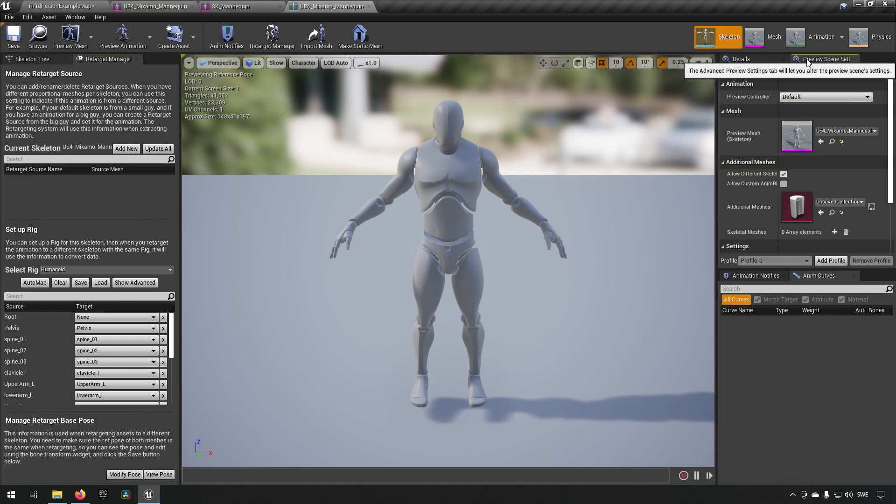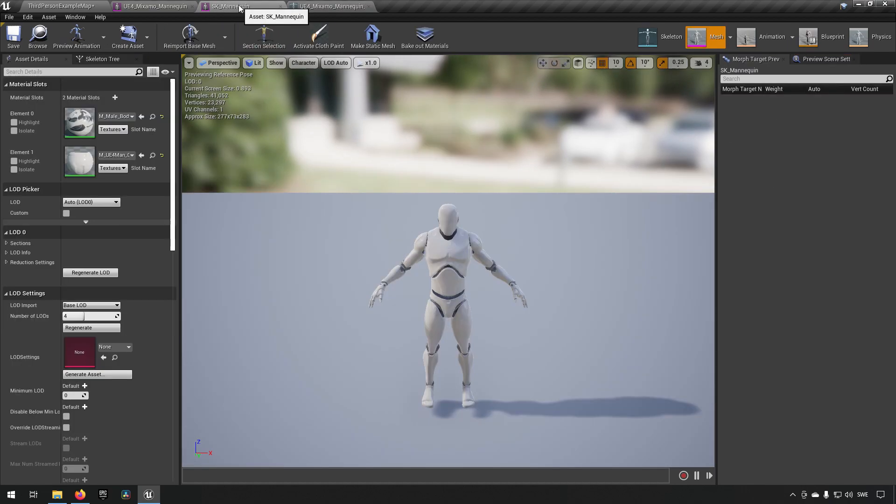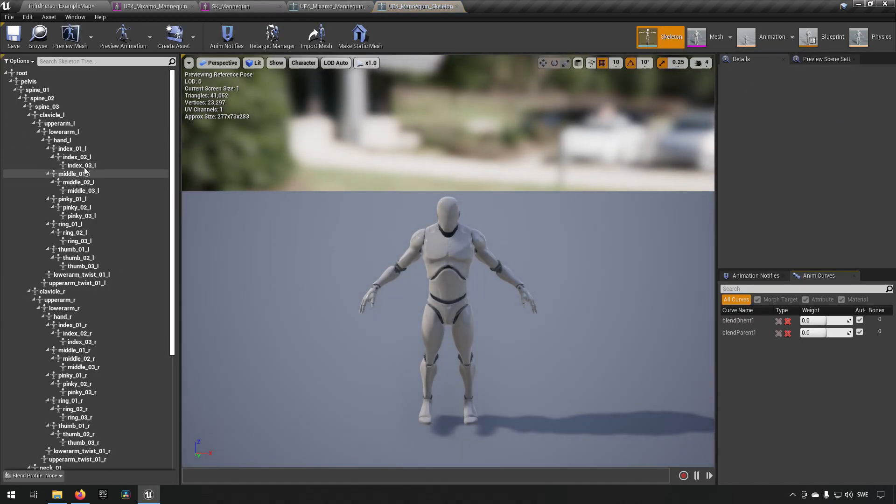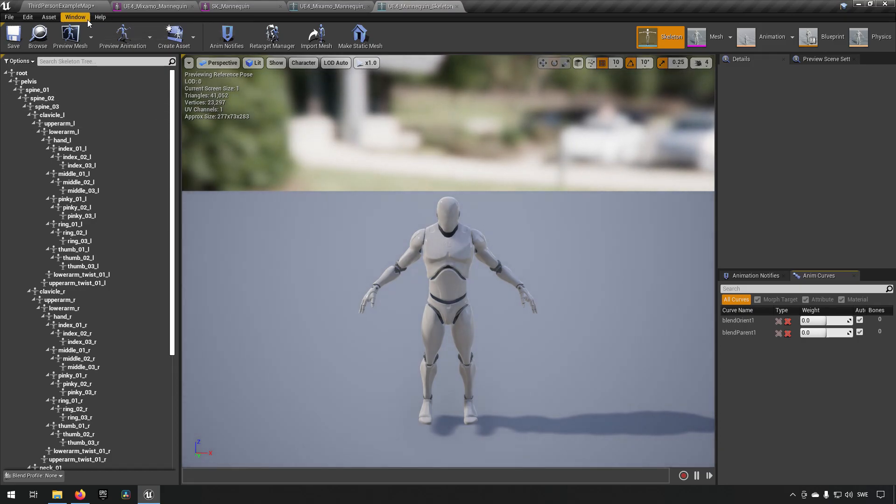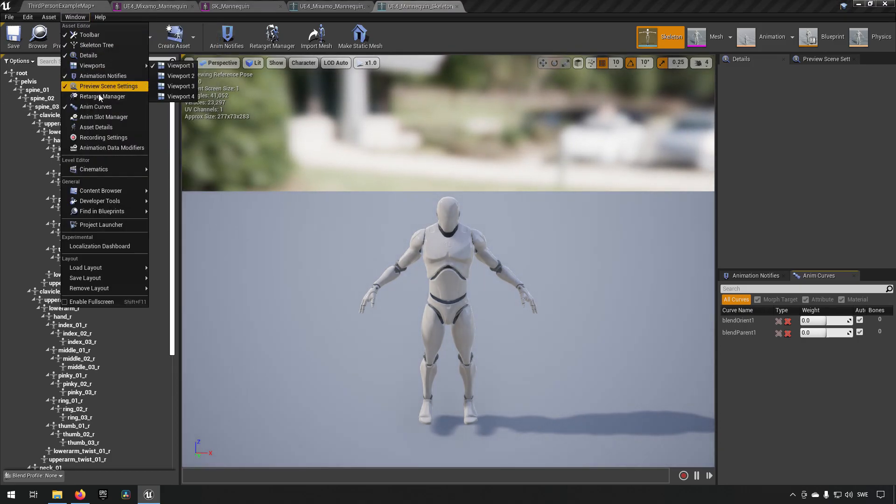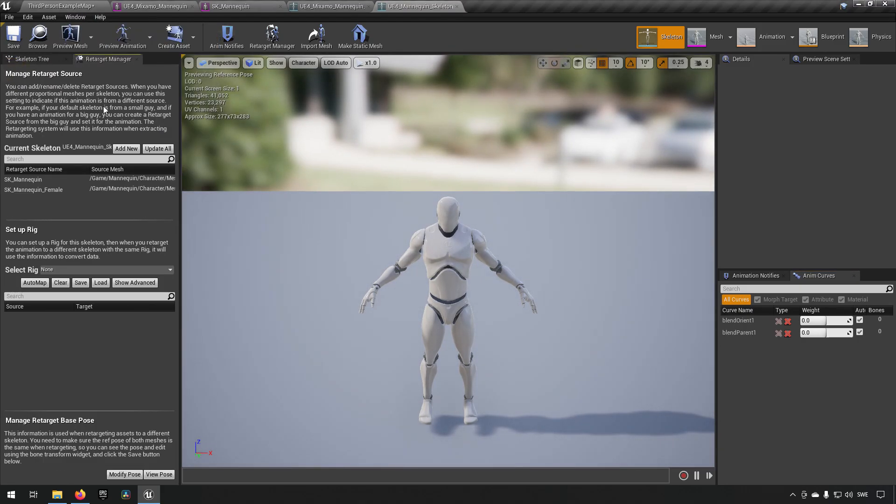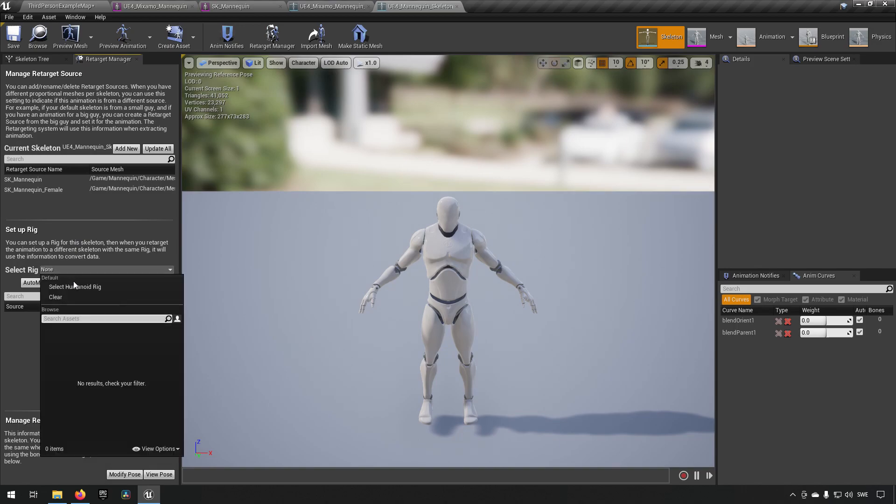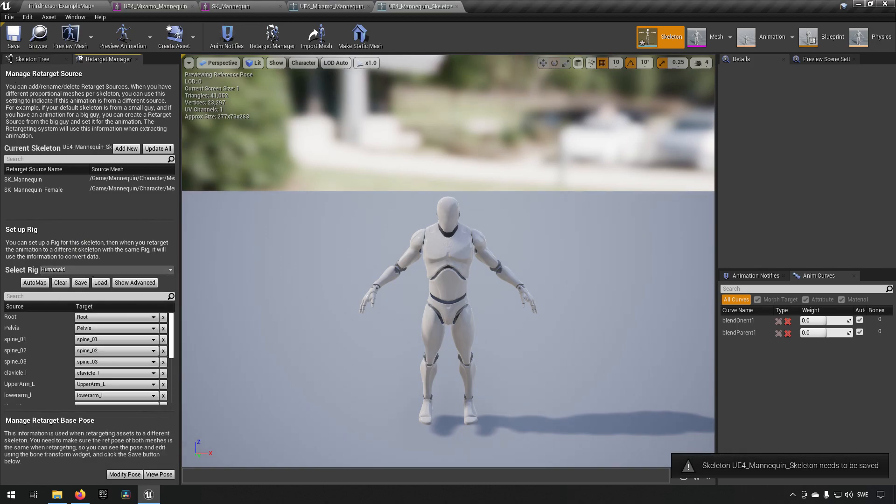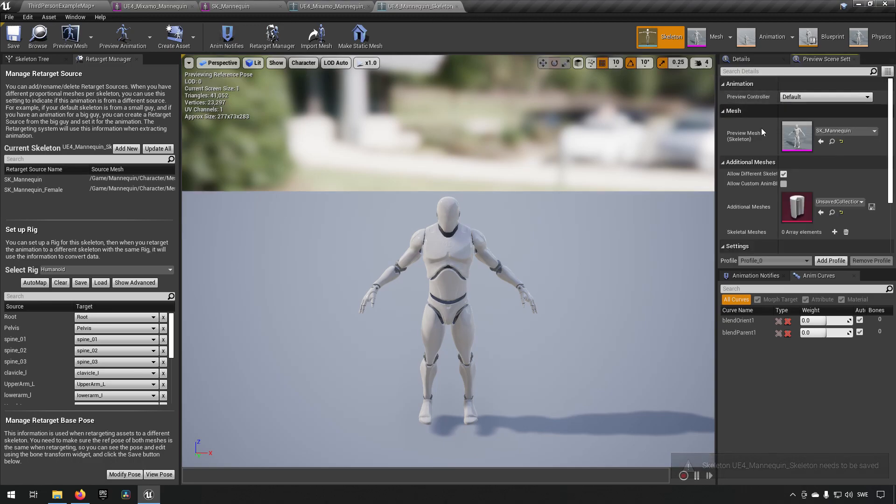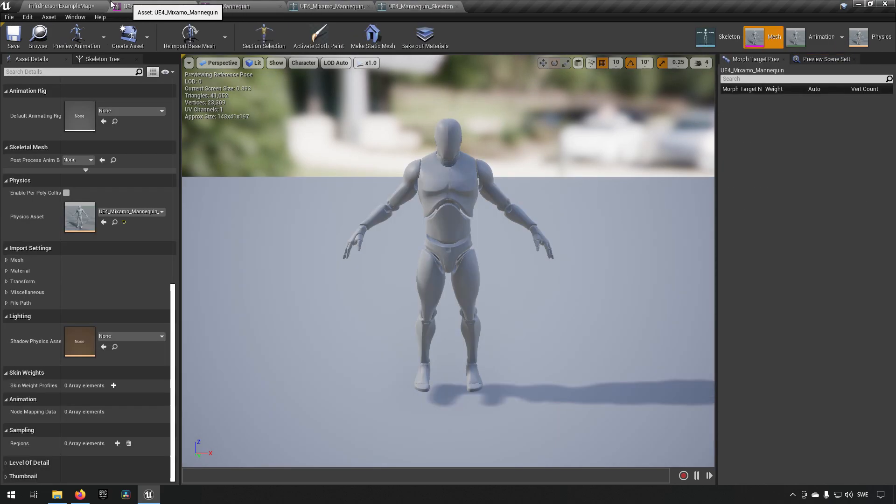And in addition to that, you need to make sure that you have a preview mesh selected here. We're doing the same for the mannequin skeleton. So, we're going to go over here. We're opening up the Retargeting Manager here as well. Selecting the Humanoid Rig for this as well. Saving. And this one has a preview mesh skeleton as well. So, everything is fine so far. So, now we go back to the animation that we had to begin with.